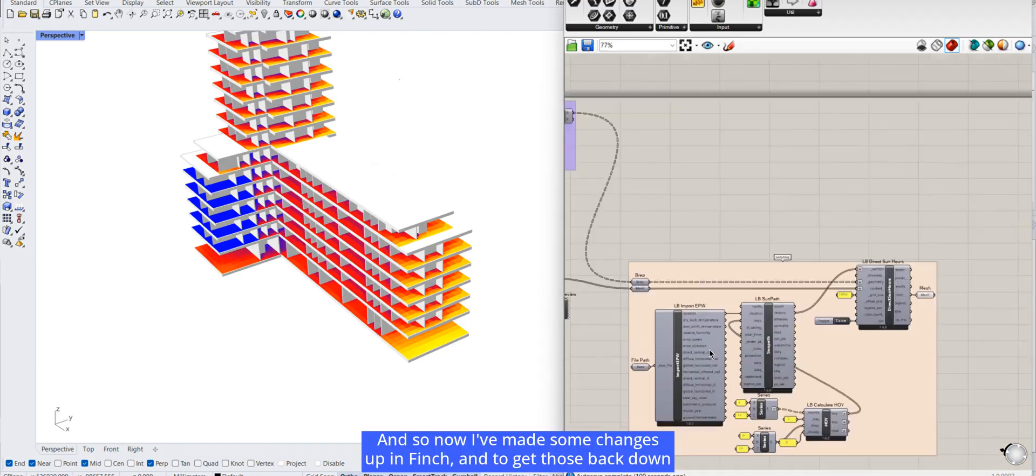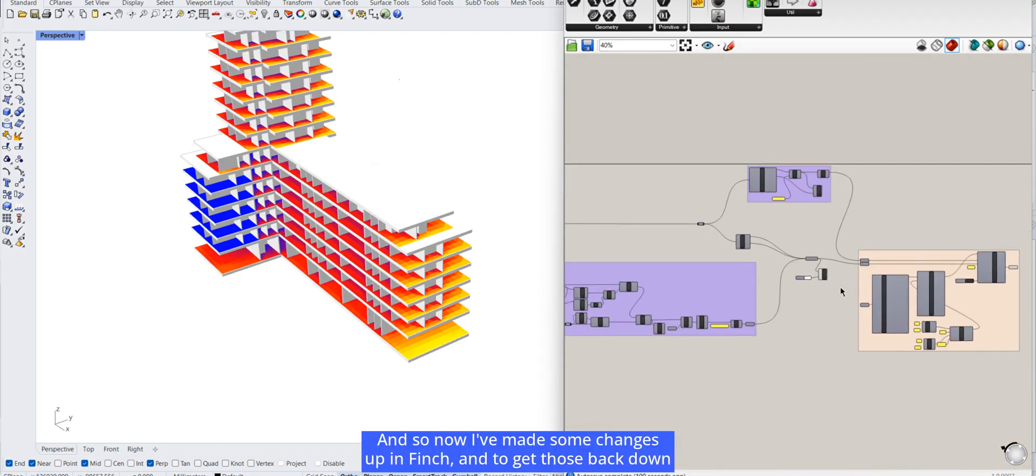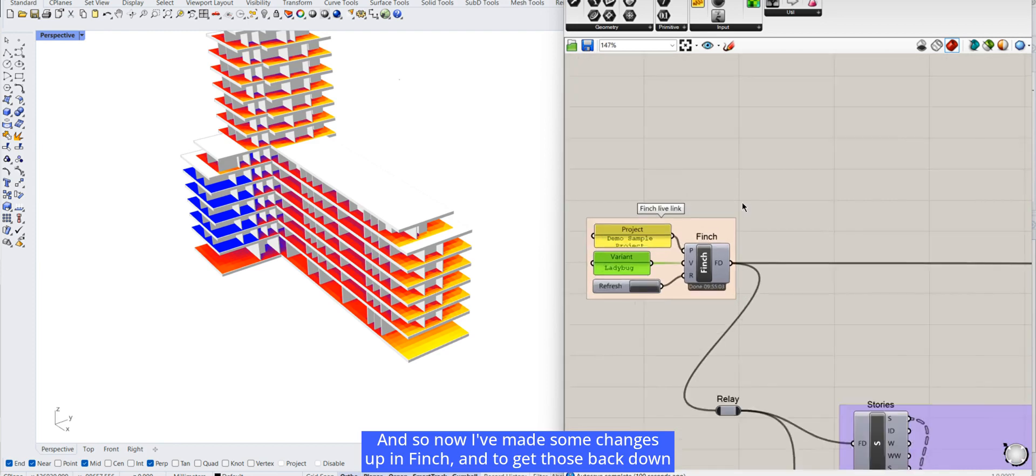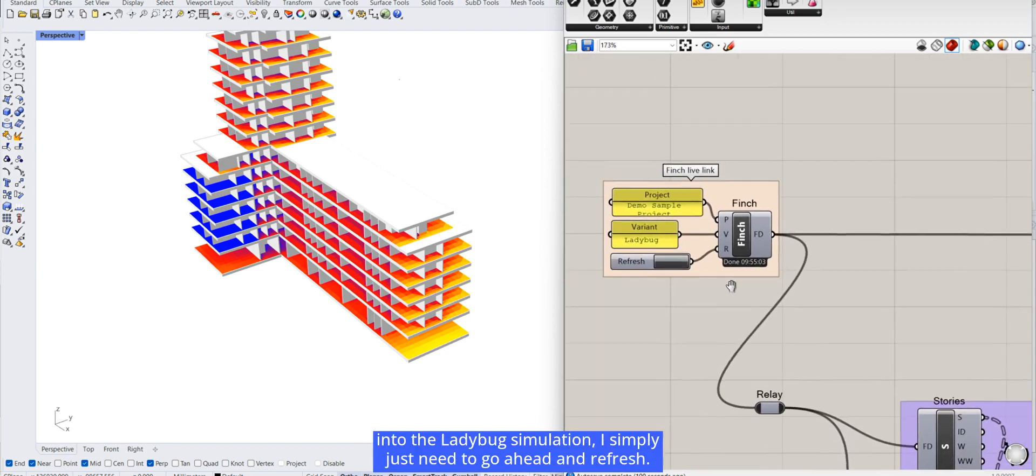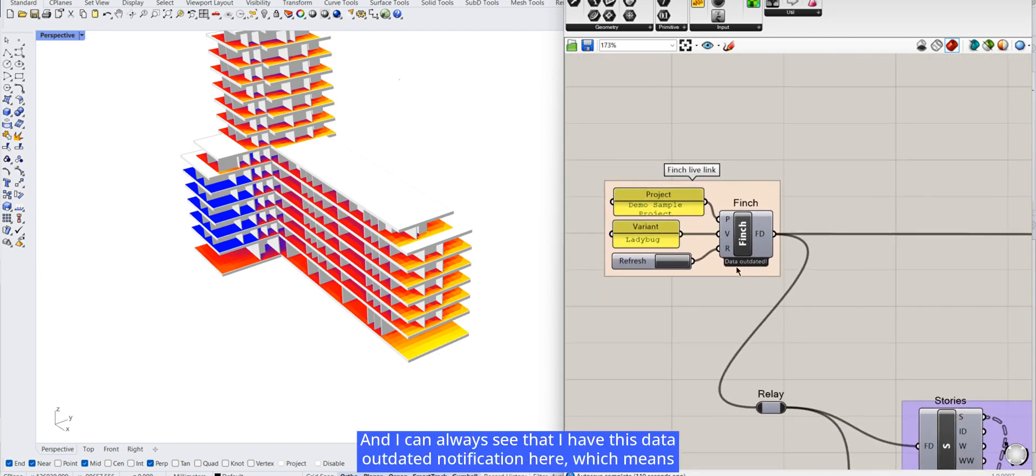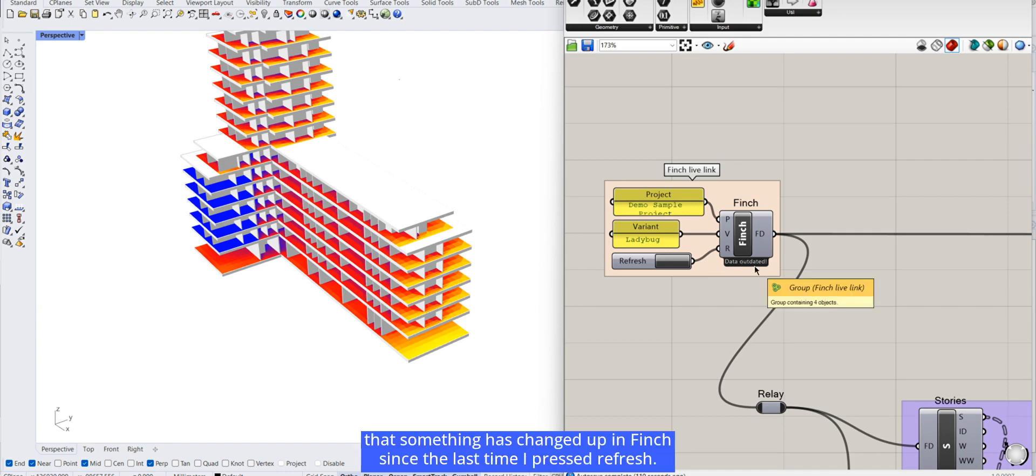And so now I've made some changes up in Finch, and to get those back down into the Ladybug simulation, I simply just need to go ahead and refresh. And I can always see that I have this data outdated notification here, which means that something has changed up in Finch since the last time I pressed refresh.